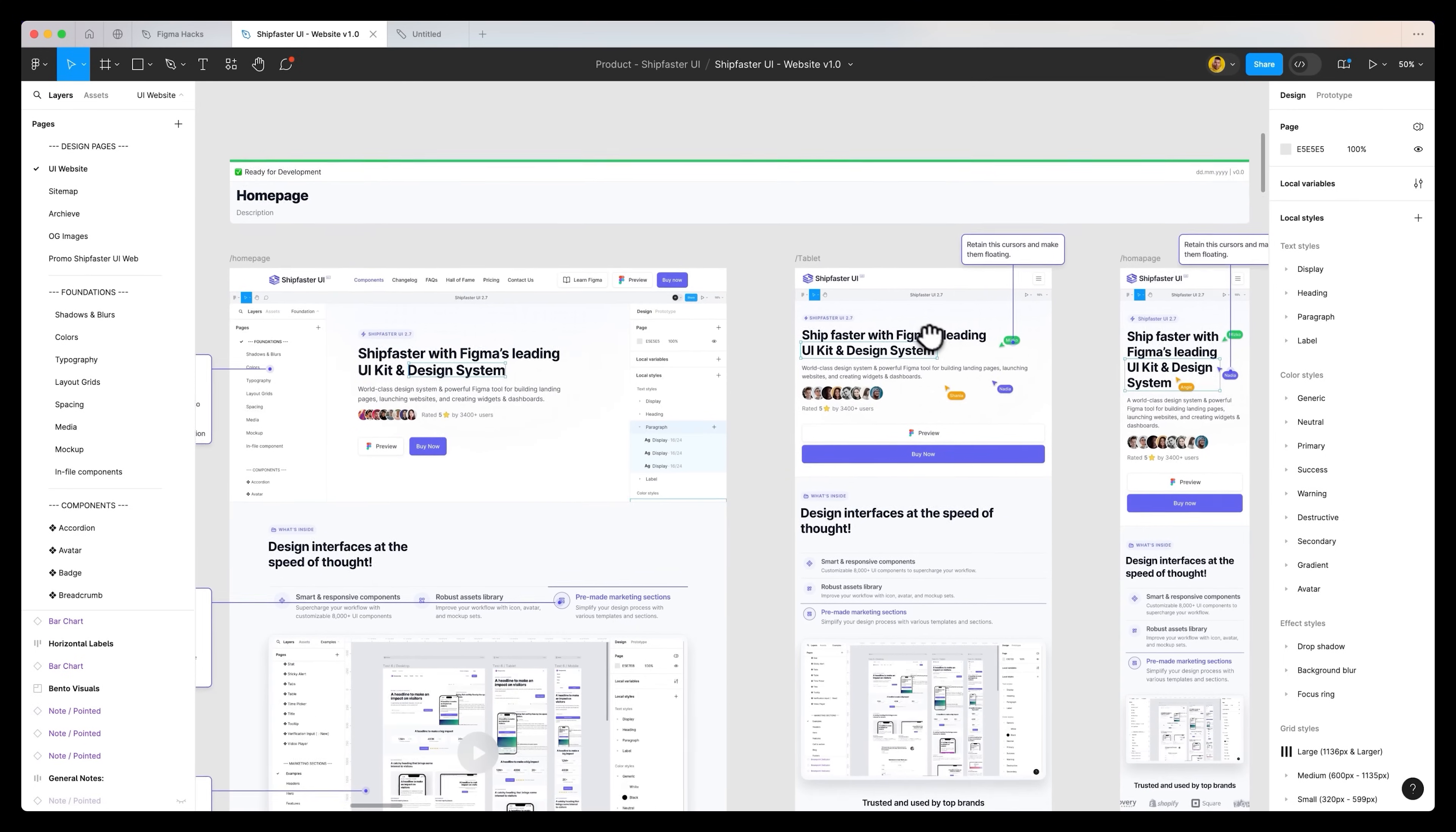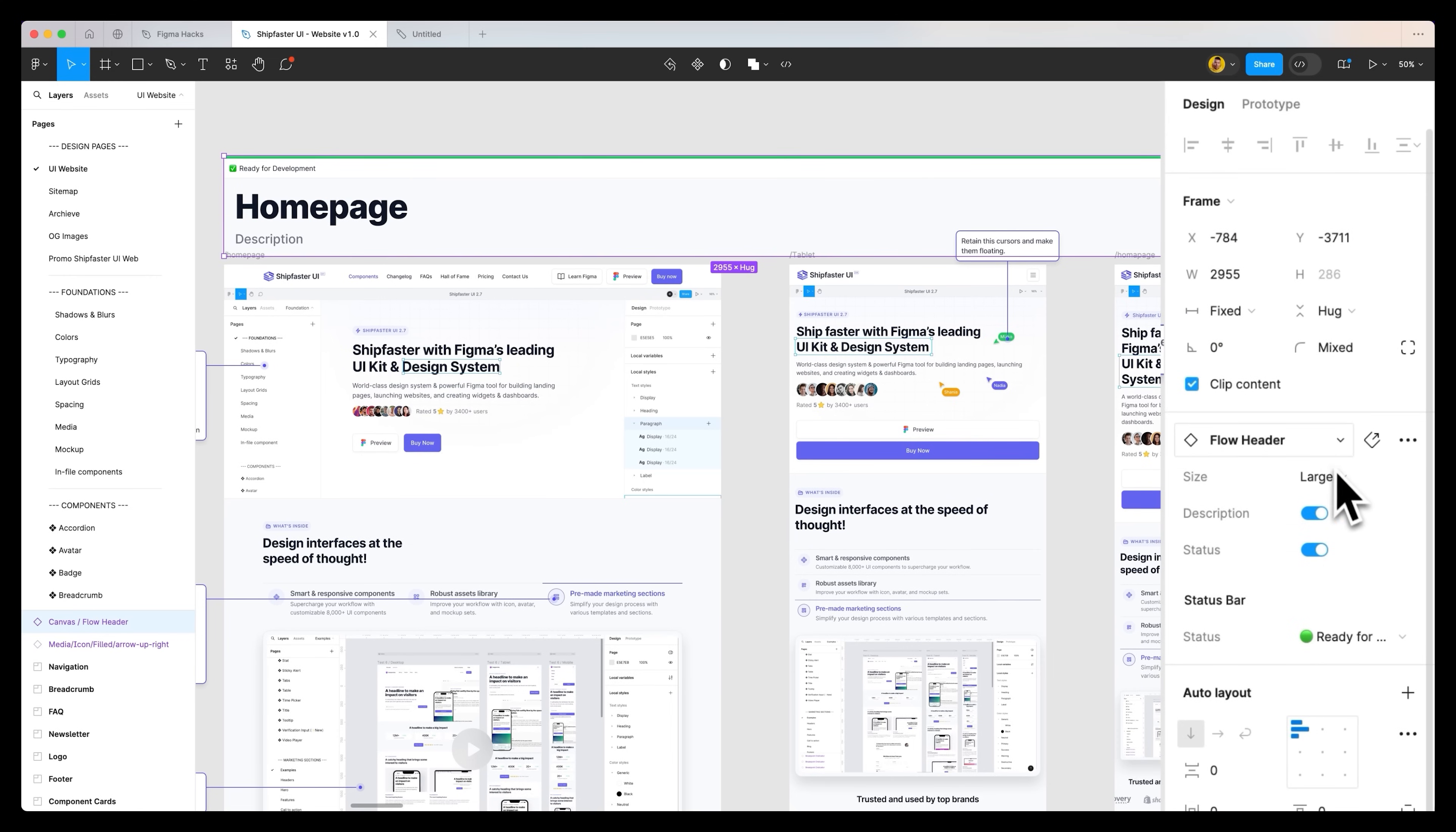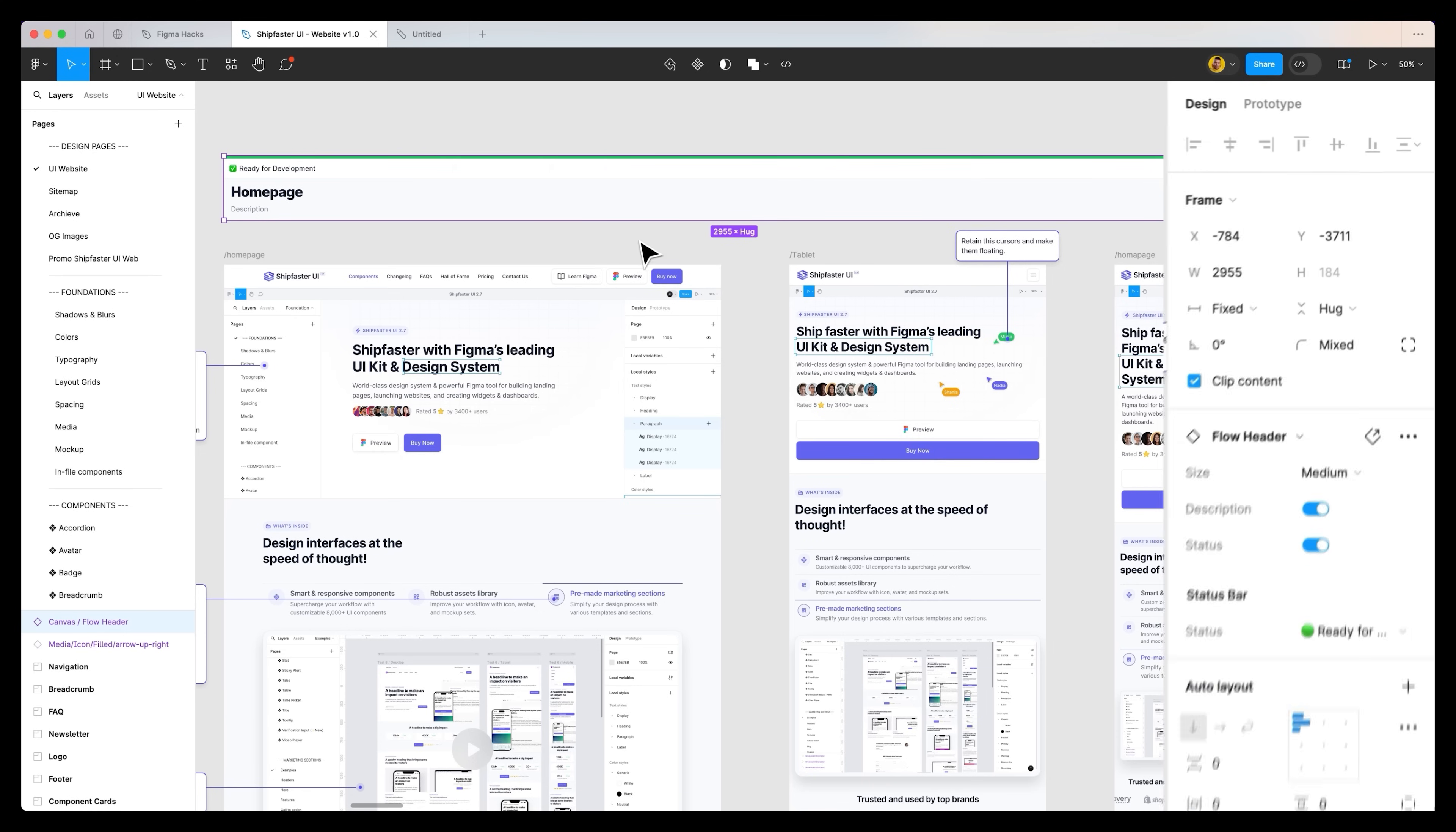To keep everything organized, what we like to do is utilize statuses for the different sections. As you can see at the top over here, this is dedicated to the homepage. If I click on this status, we actually built and designed our own status kit. You can change the sizing, you can turn specific things on and off.